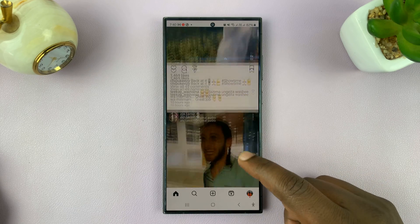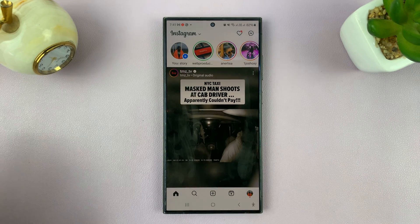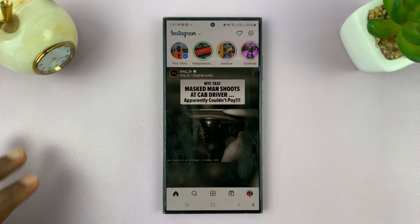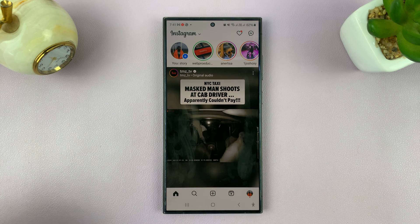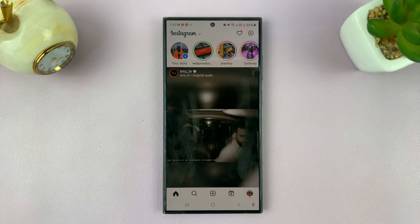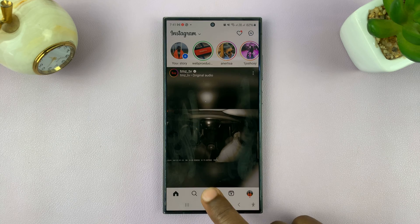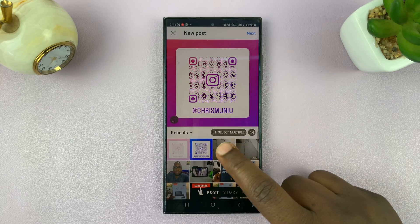In today's tech tip, I'll be showing you how to add subtitles or captions to your Instagram Reels. So when you're posting an Instagram Reel, for instance if you just go here and try to post a reel like this one.